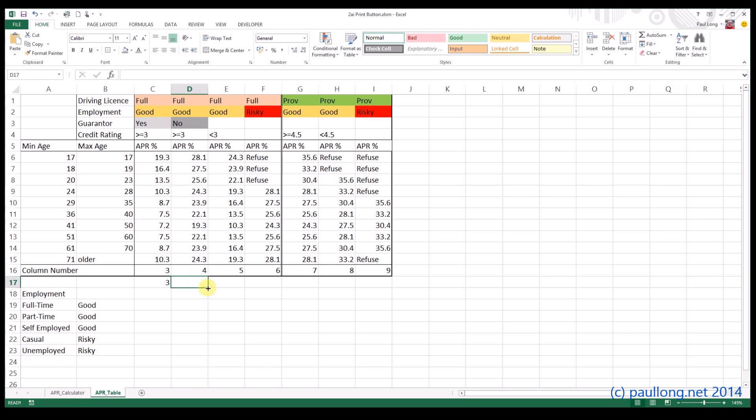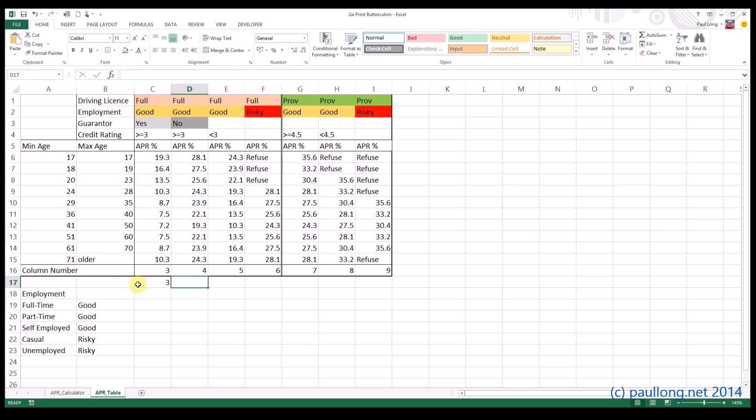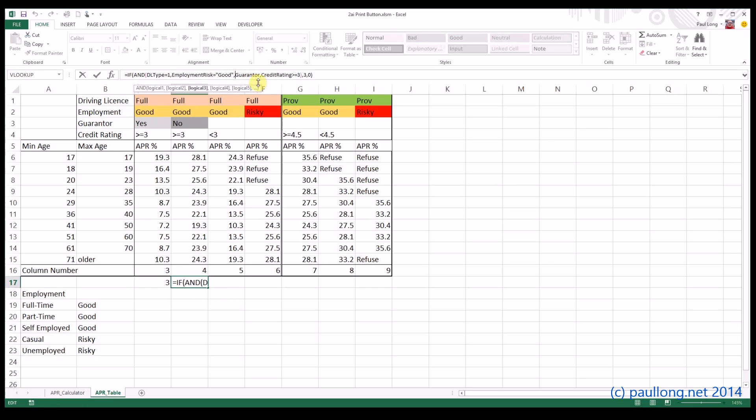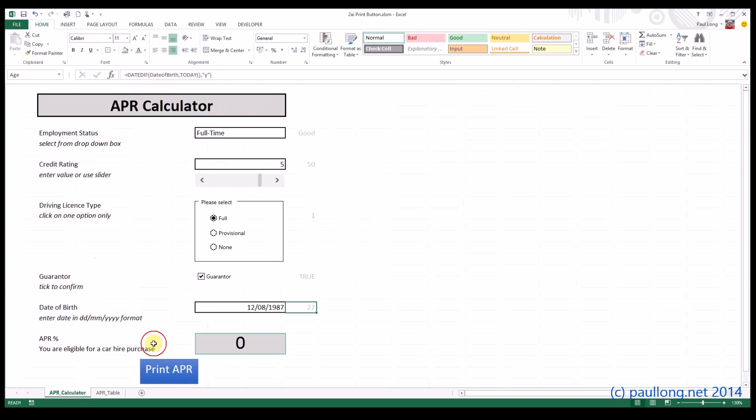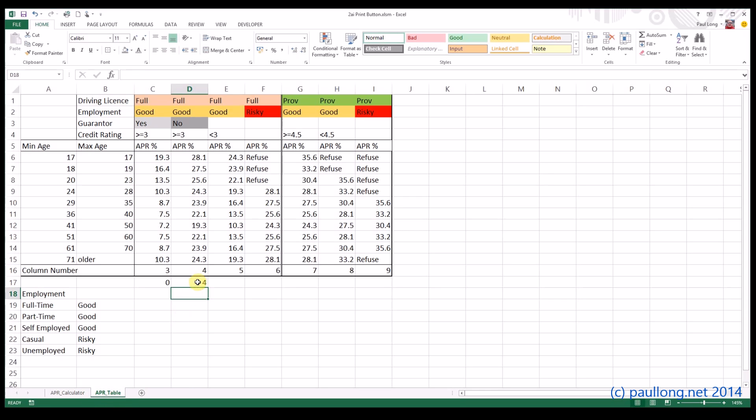Now what we need to do is we need to keep moving along the table doing exactly the same thing. So what I'm going to do is I'm going to copy and paste this and we're going to have a look at what needs to be different. Well this time we don't want a guarantor. So I'm going to say NOT guarantor, and if it is TRUE, I want it to display the number 4. So let's go back to our APR calculator, click on guarantor, there we go, number 4 is now being displayed.